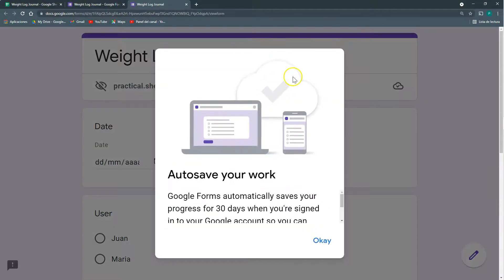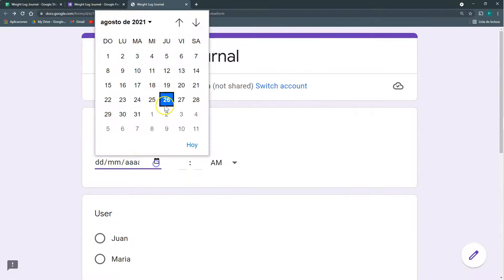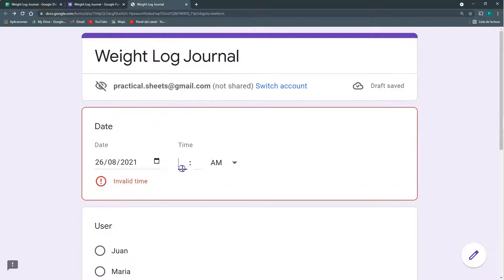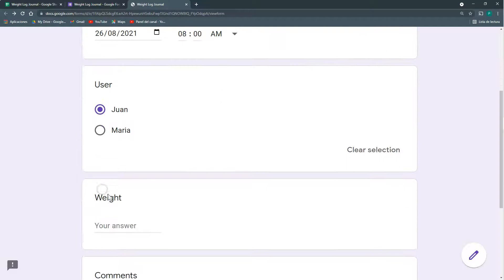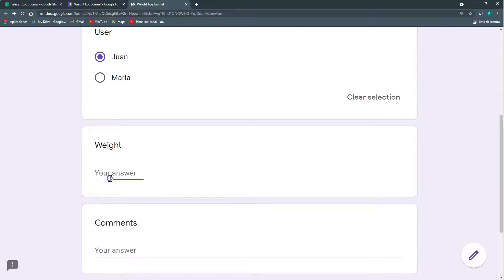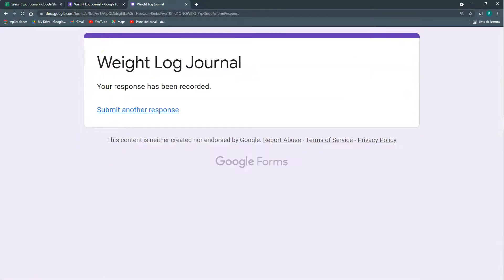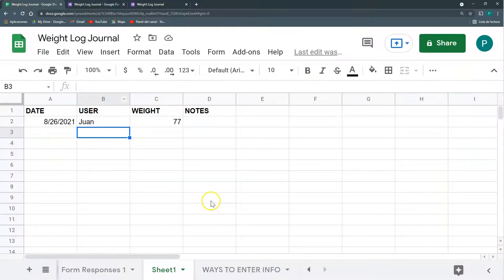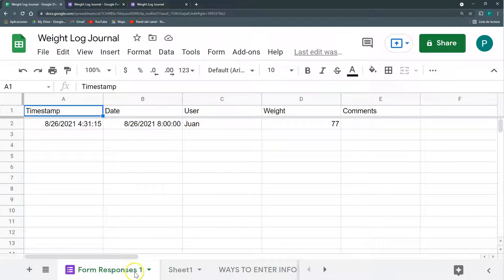I can do a test. And I can do today at 8am, user Juan, and weight 77, and no comments, and submit. And if you see, he created automatically another sheet with the form responses.